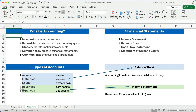Accounting takes transactions and records them and classifies them into accounts. The five accounts are: assets — things we own; liabilities — what we owe; equity — what the owners have a claim to; revenues — any time we earn or sell something and earn assets; and expenses — any time we use up assets.